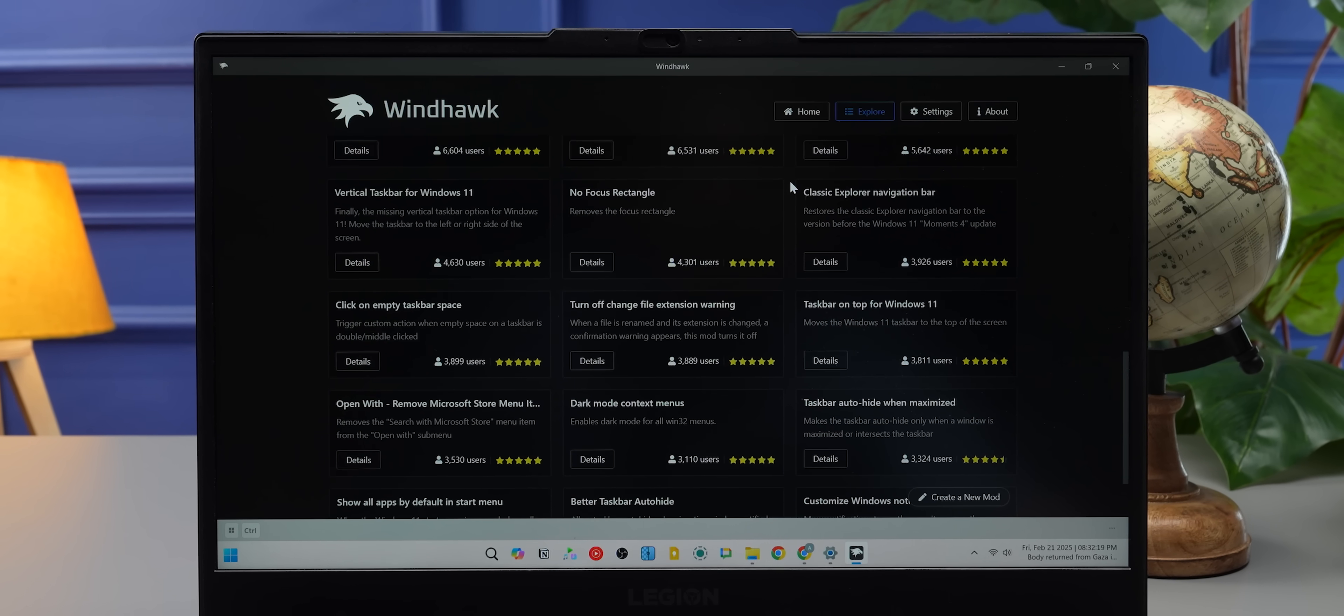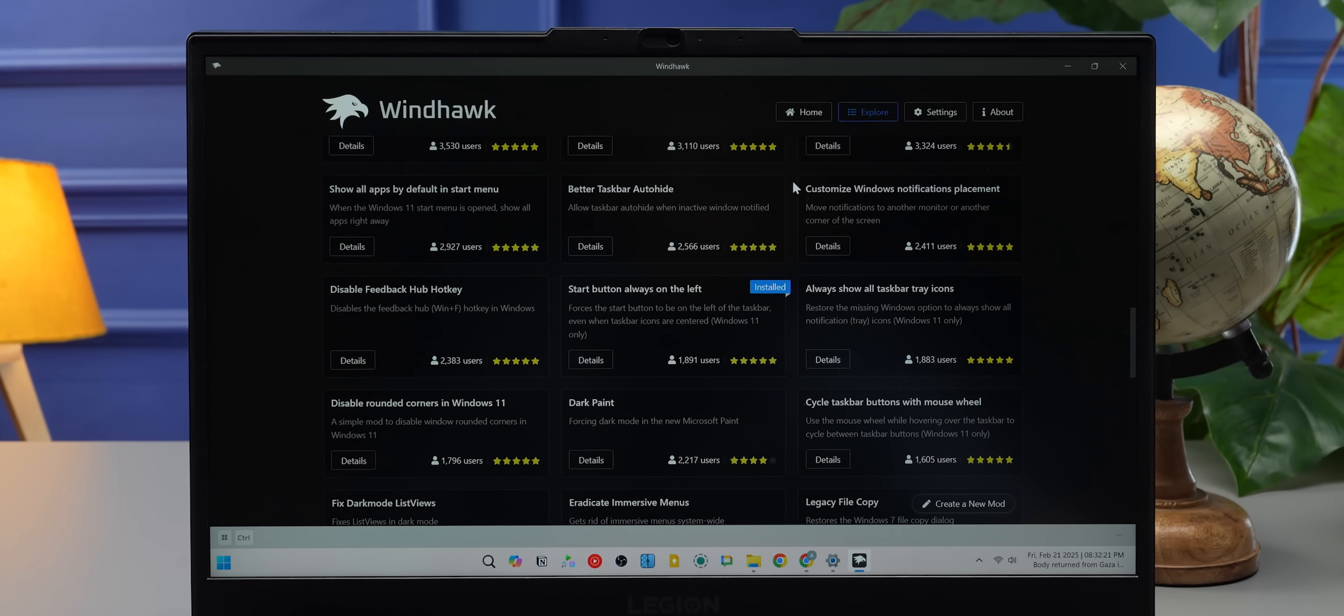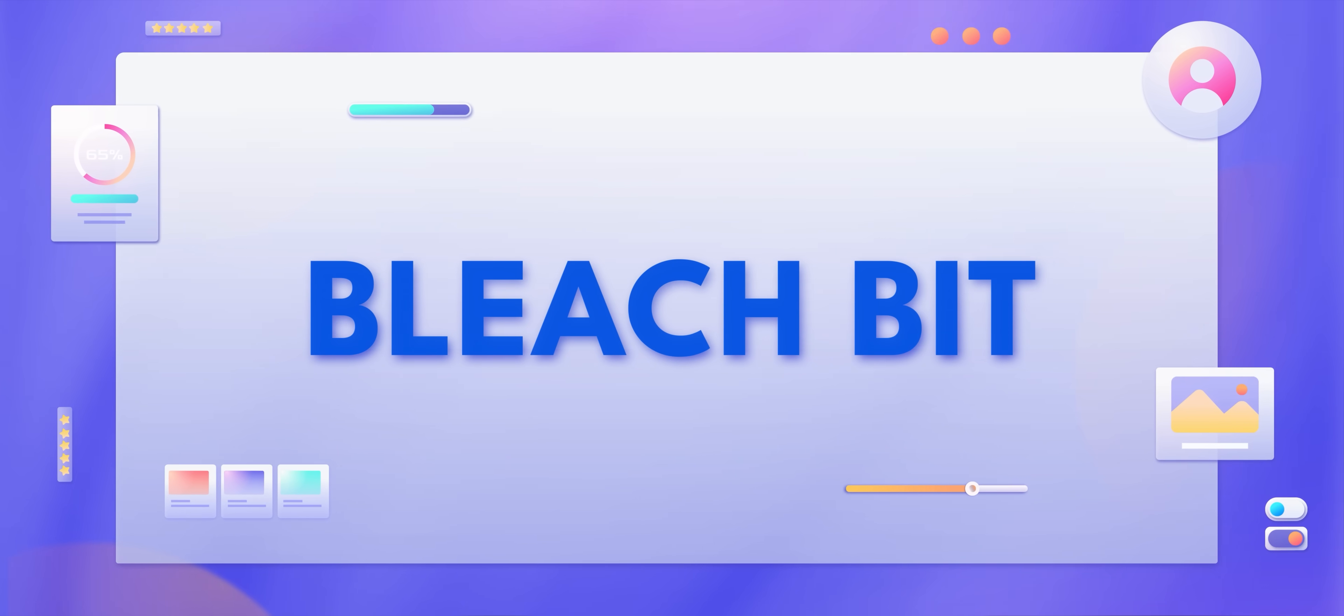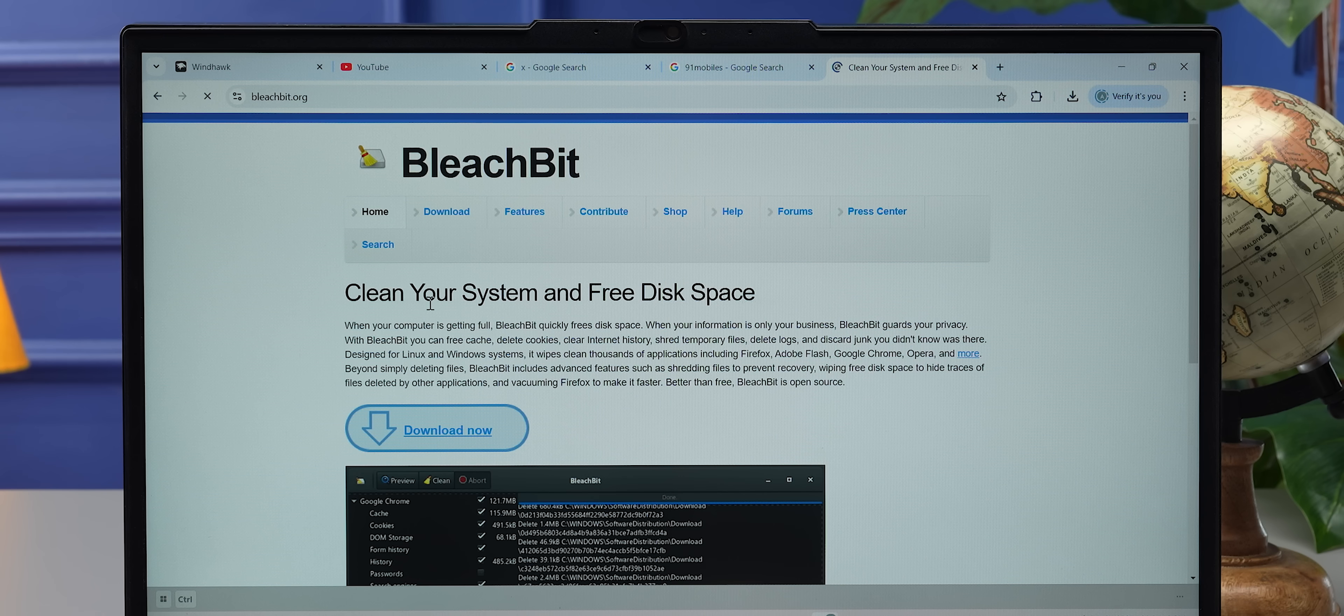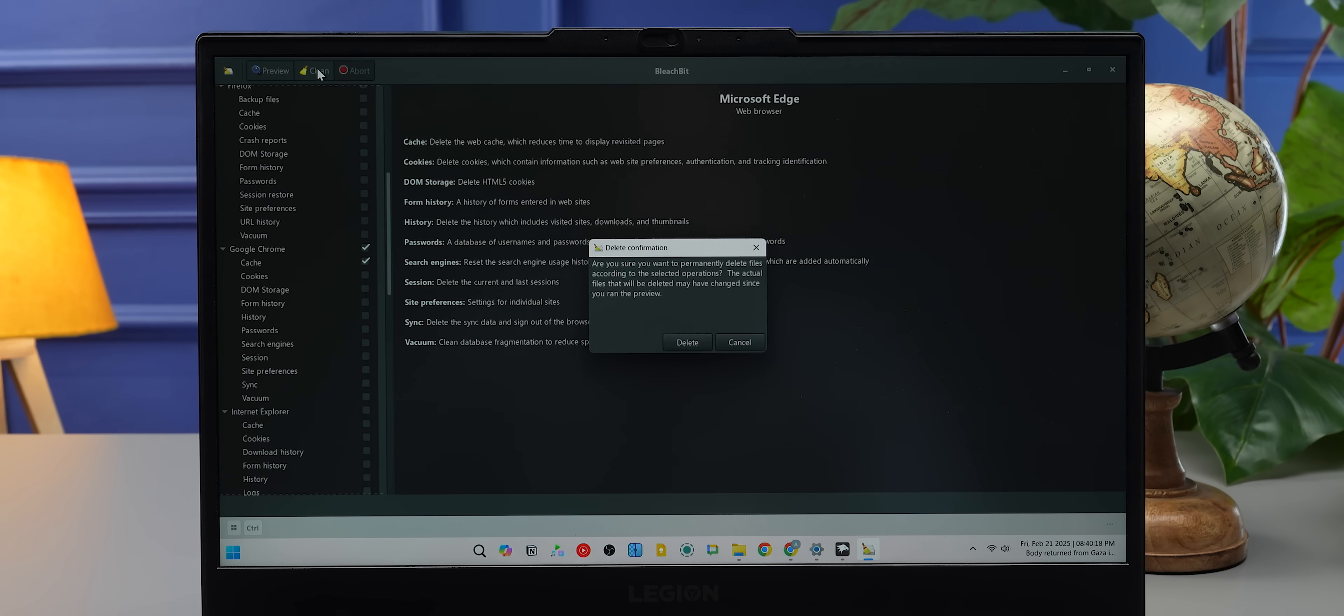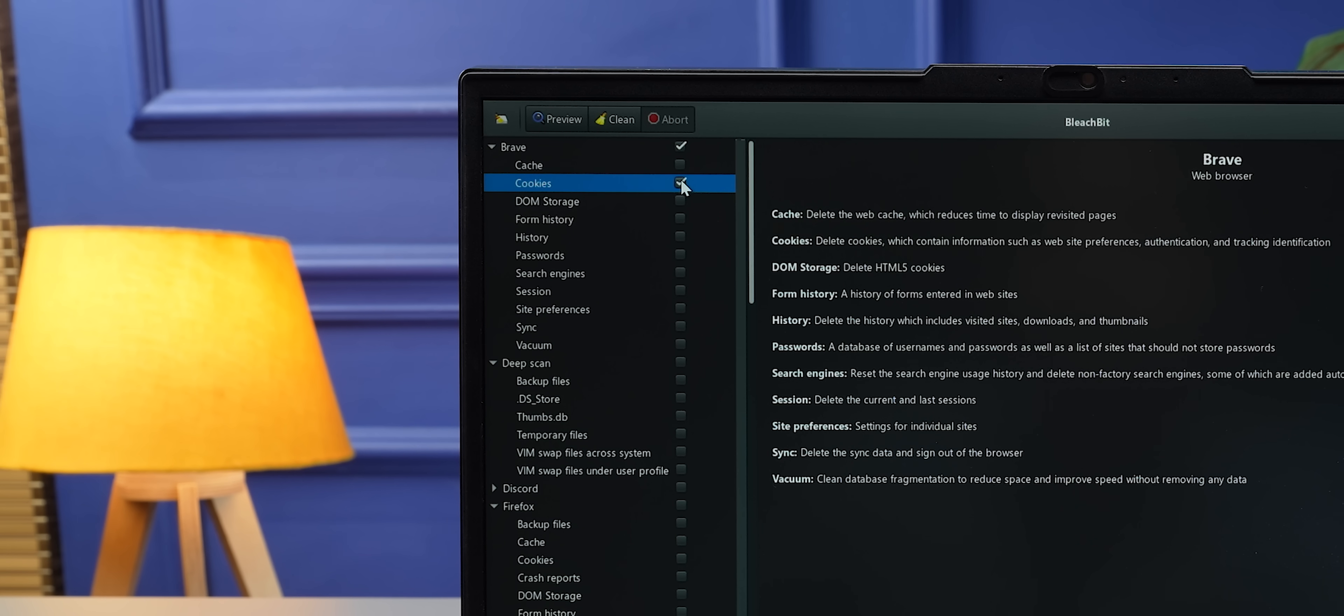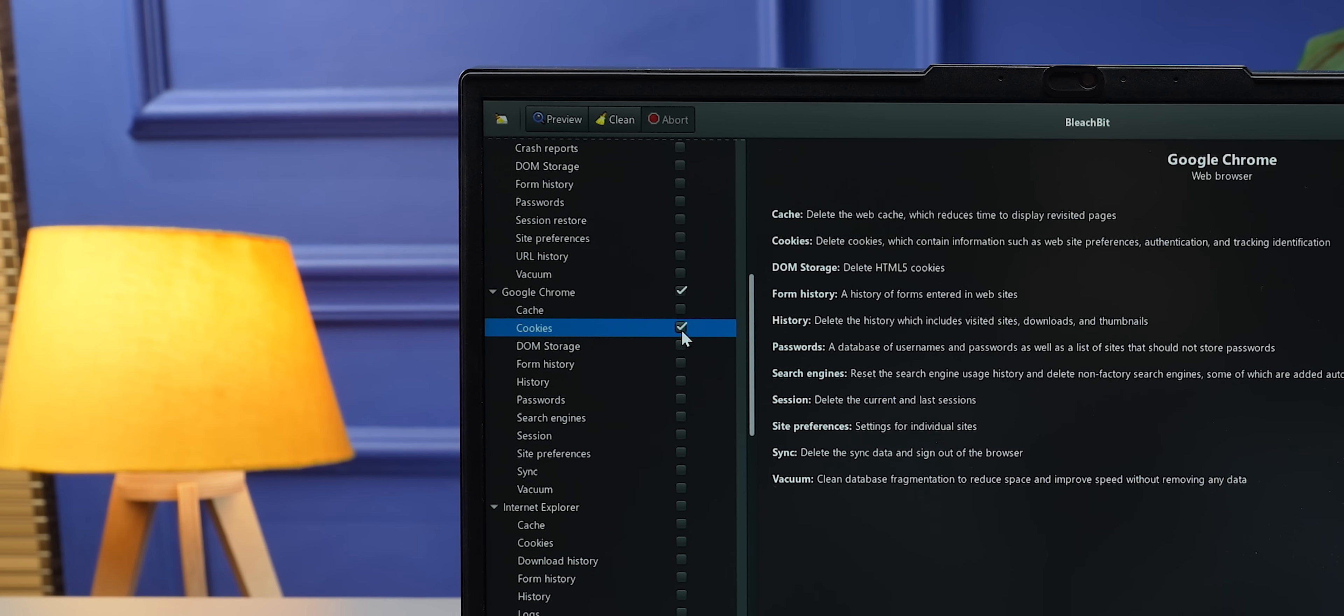My next recommendation is called BleachBit. It has nothing to do with the anime, though. This is an open-source, privacy-focused app that helps you clear out your junk in Windows, and it does it very well, very efficiently. It works on a per-app basis. Say, for example, you want to just remove cookies from your Chrome—then it lets you see all of the cookies that are there.